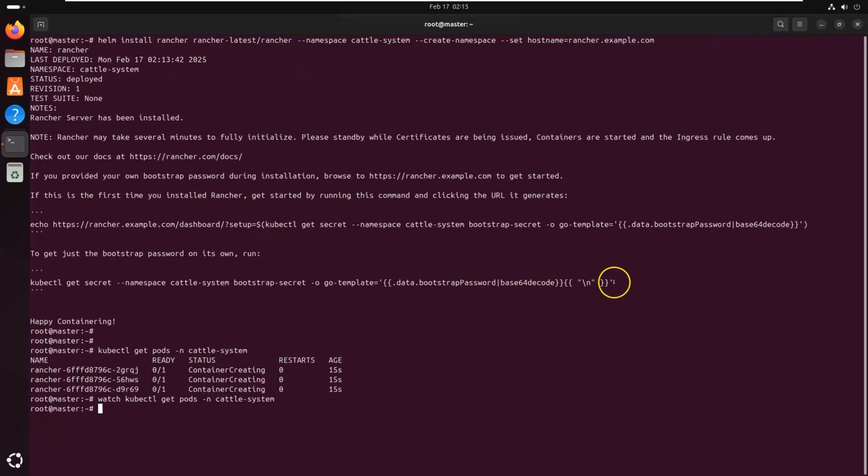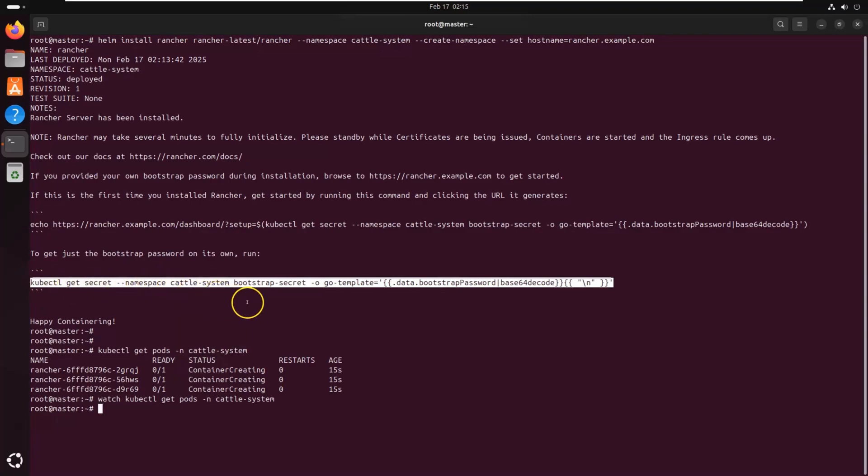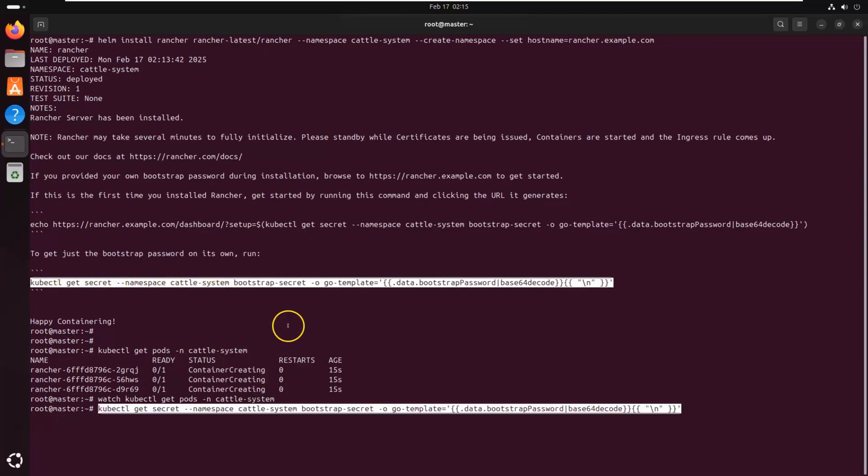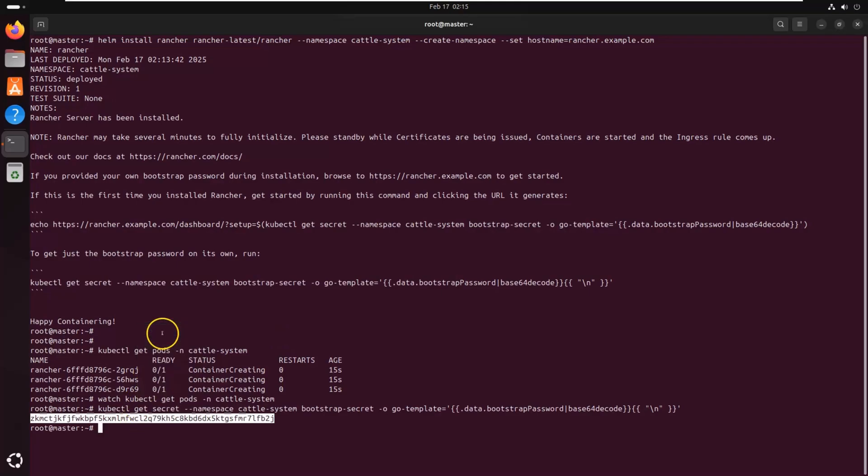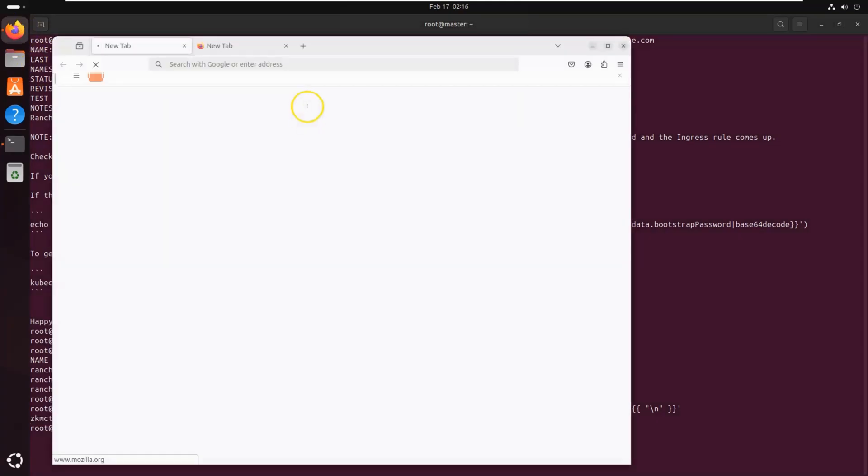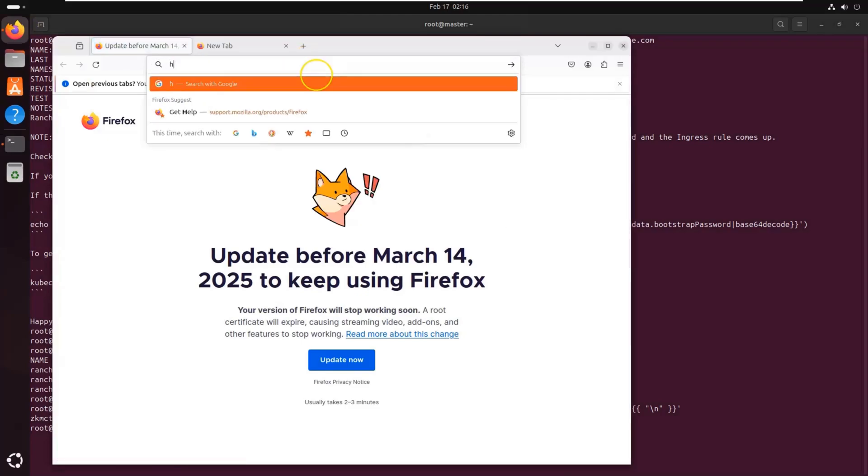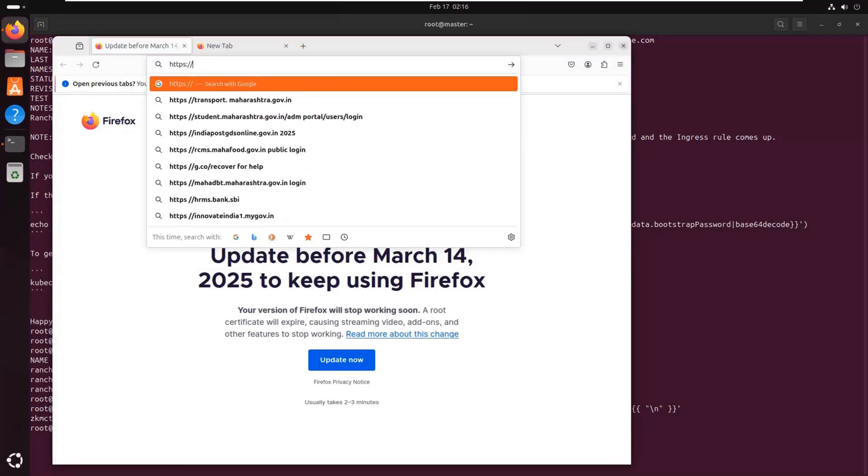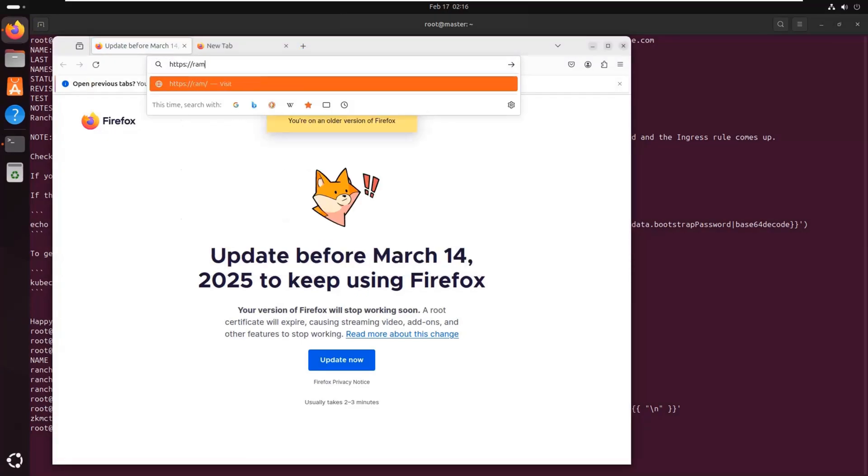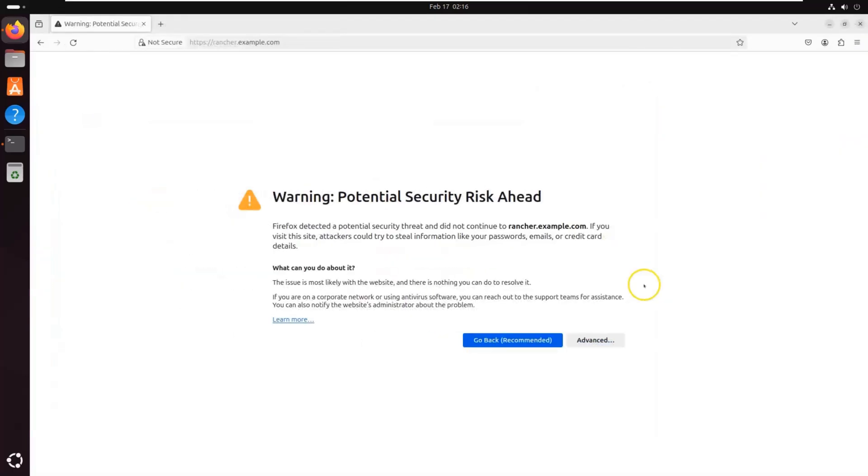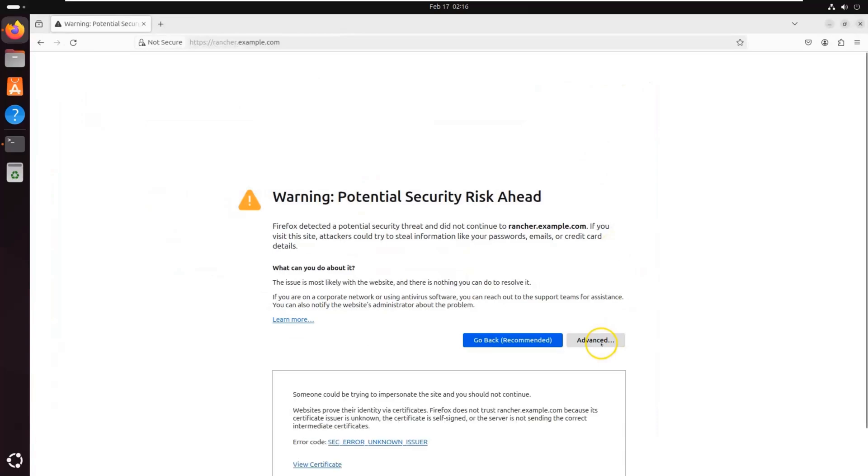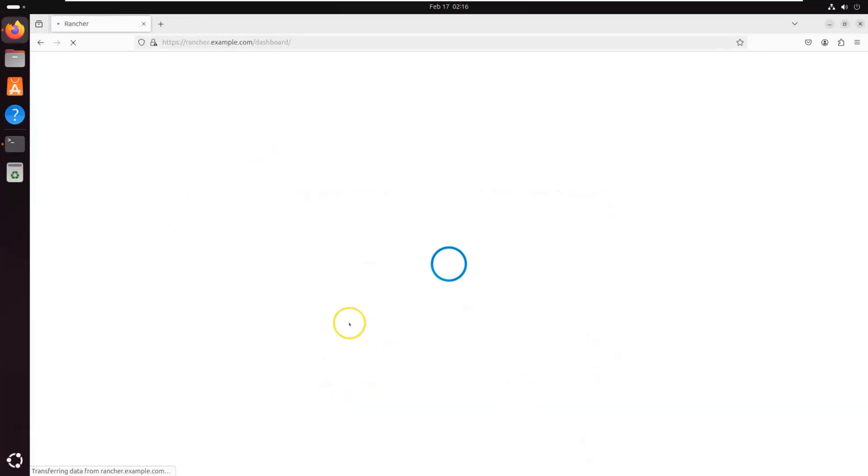Before you can log in for the first time, you need to retrieve the bootstrap password. Now, open up a browser and go to https://rancher.example.com. Make sure to replace this value with the one that you have set during the Helm installation. On the first login, Rancher will ask you to set an admin password. Ensure to set a strong password and then proceed.